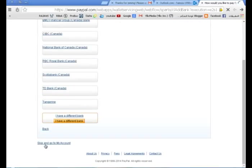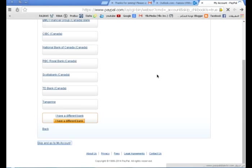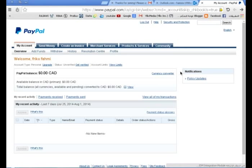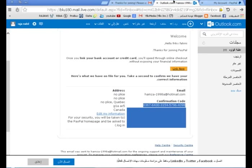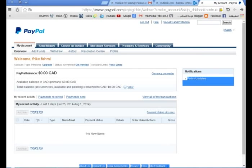نضغط وعند الضغط على Escape and go to my account، وكما تلاحظون هنا لم تظهر لنا رسالة Confirm. ومبروك عليكم أخواني، حساب PayPal مفعّل! ولا تنسوا زيارة مدوّنتنا التي سوف أضع فيها التدوينة، ودعمنا بـ Like في الفيديو، والاشتراك في قناتنا. والسلام عليكم ورحمة الله وبركاته.